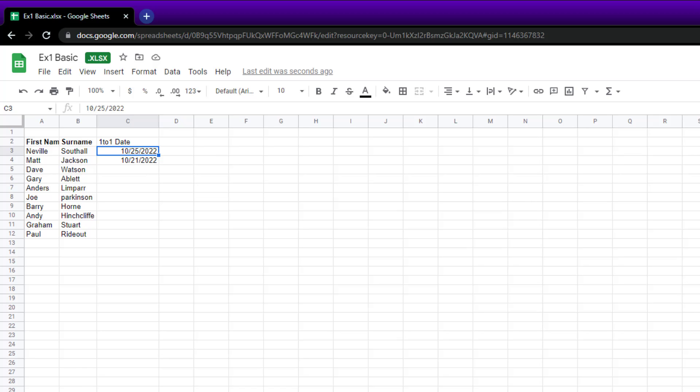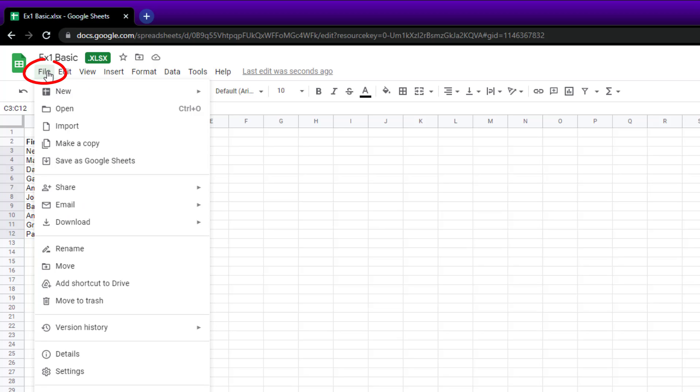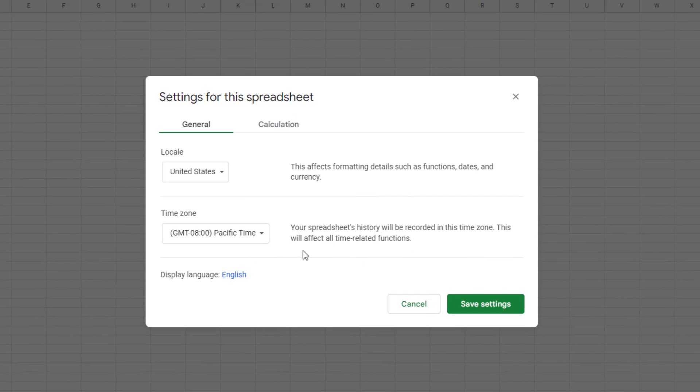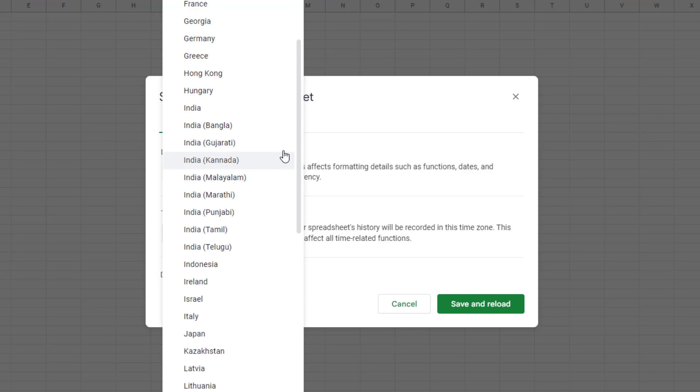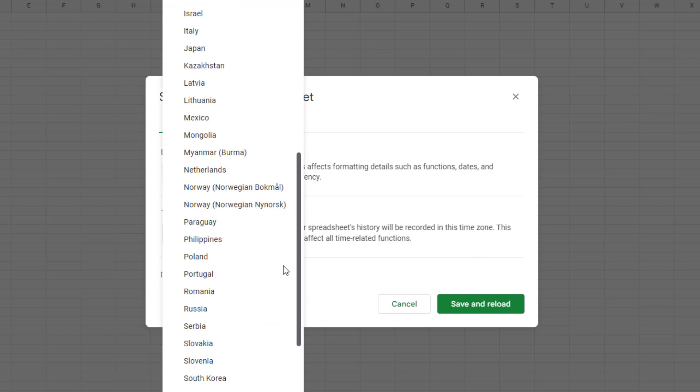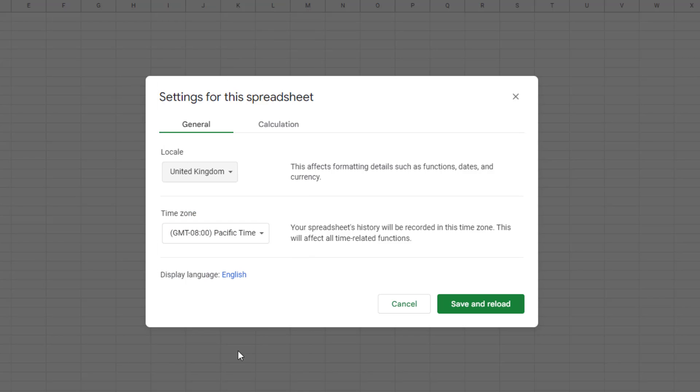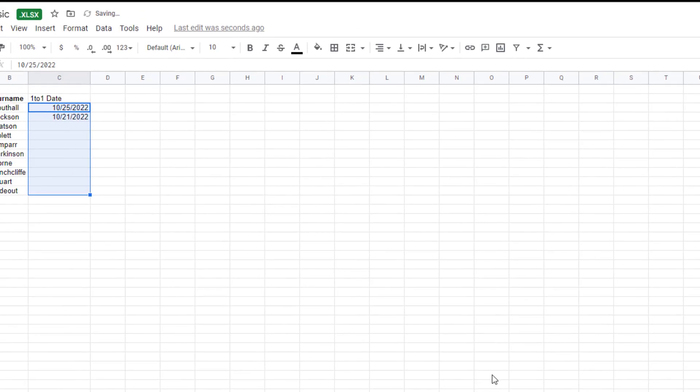And if we want to make it a UK format, again I'll highlight all of them, go to File, Settings, click on my location, United Kingdom, save and reload.